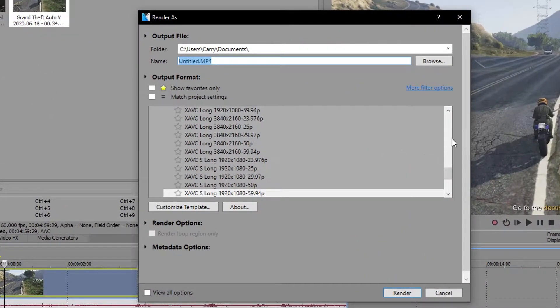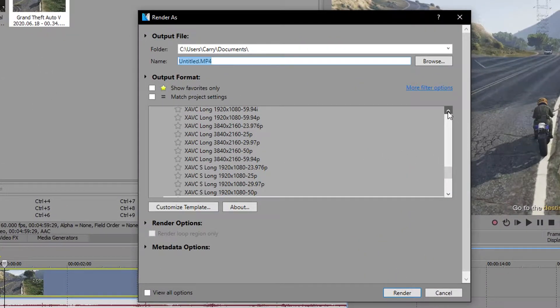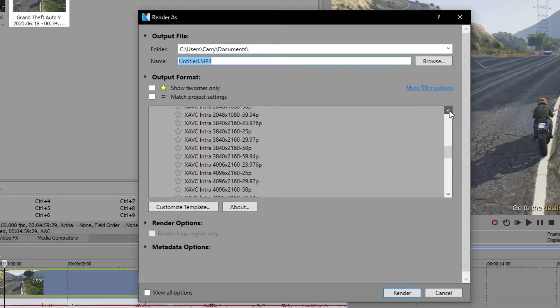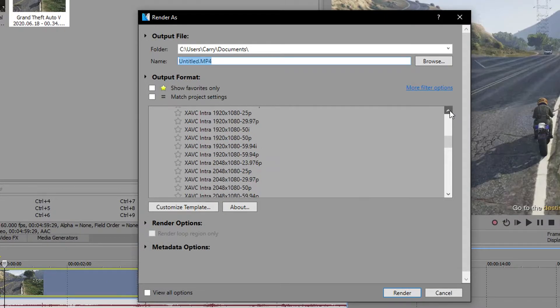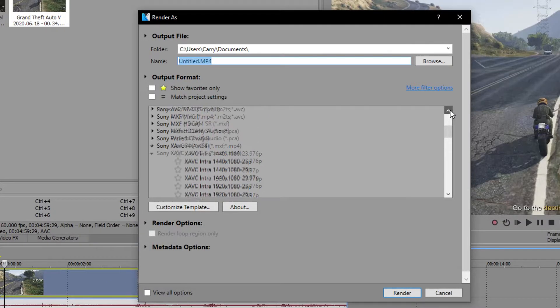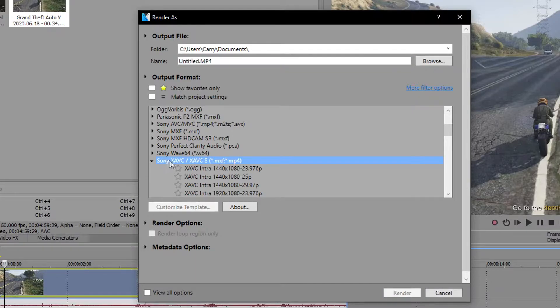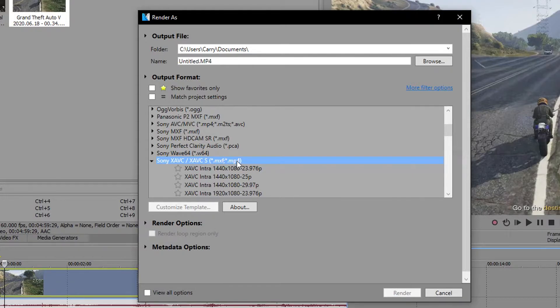This is the part where lots of beginners get confused, since there are a ton of formats available for every use case. Because of compatibility with YouTube, we want a file that has an MP4 format. I've tested all of them, and I found the best one is under the Sony XAVC/XAVC-S tab.